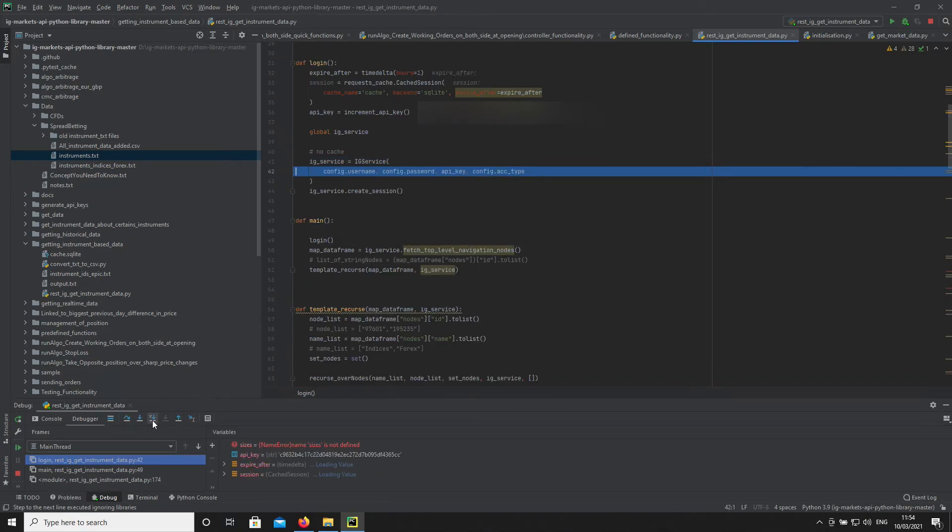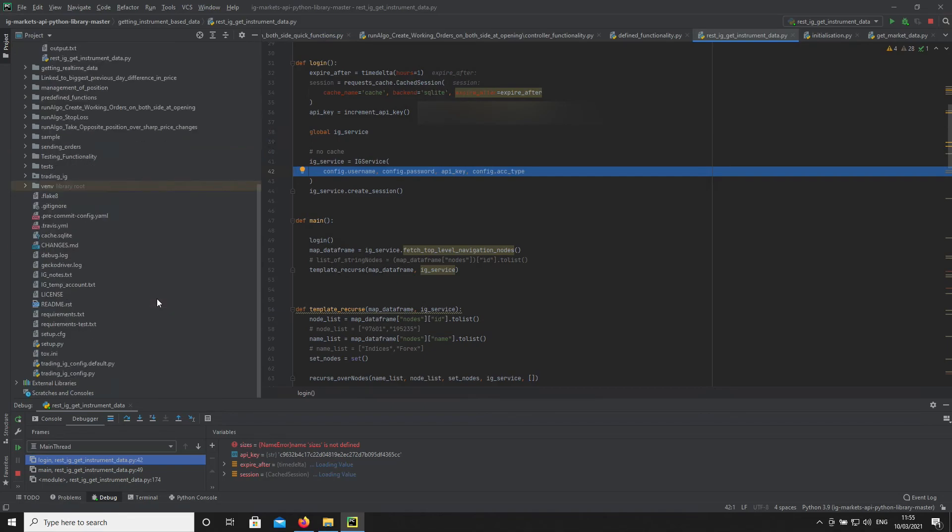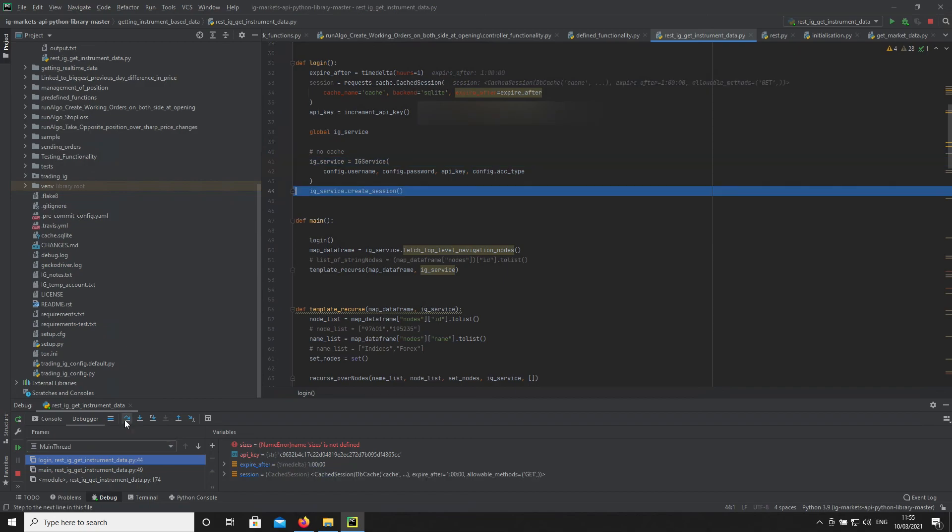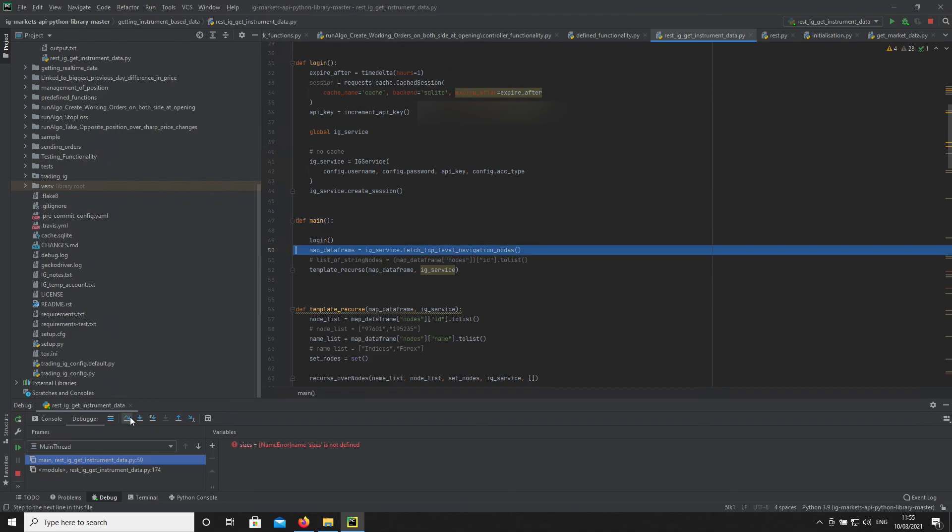You can see here these details - where it says config.username and config.password - that's the config file accessing these details. I'll comment that part out. You can see here we're creating an object. Okay, so login worked.